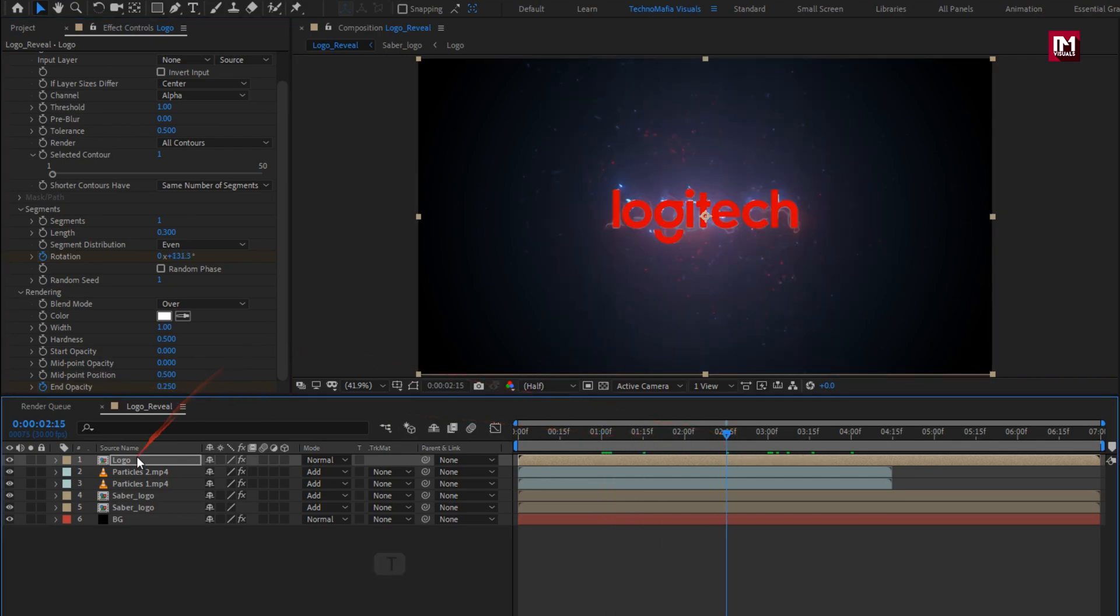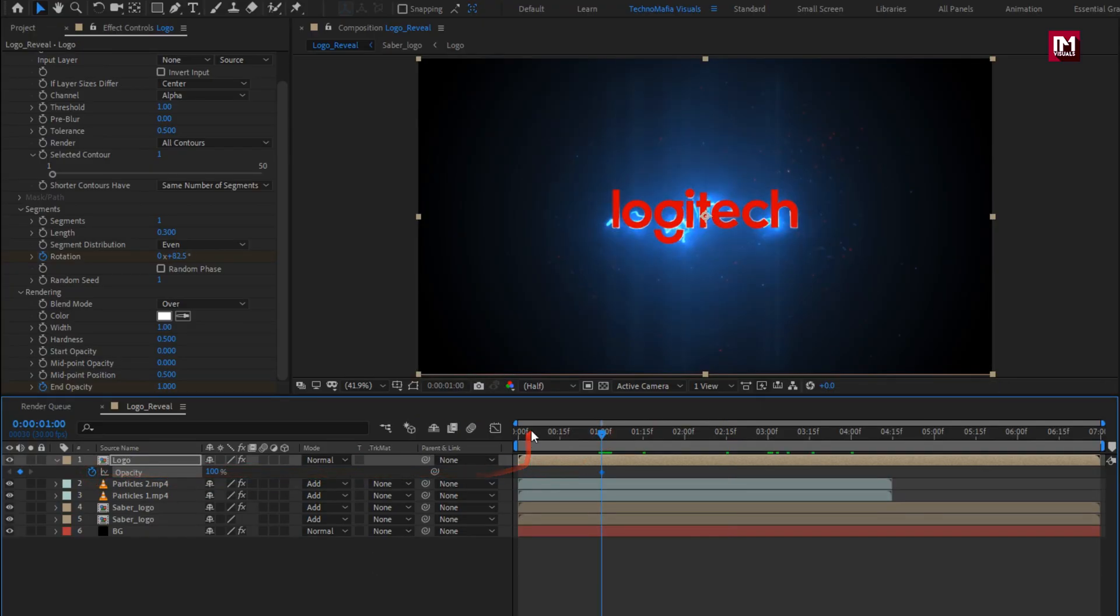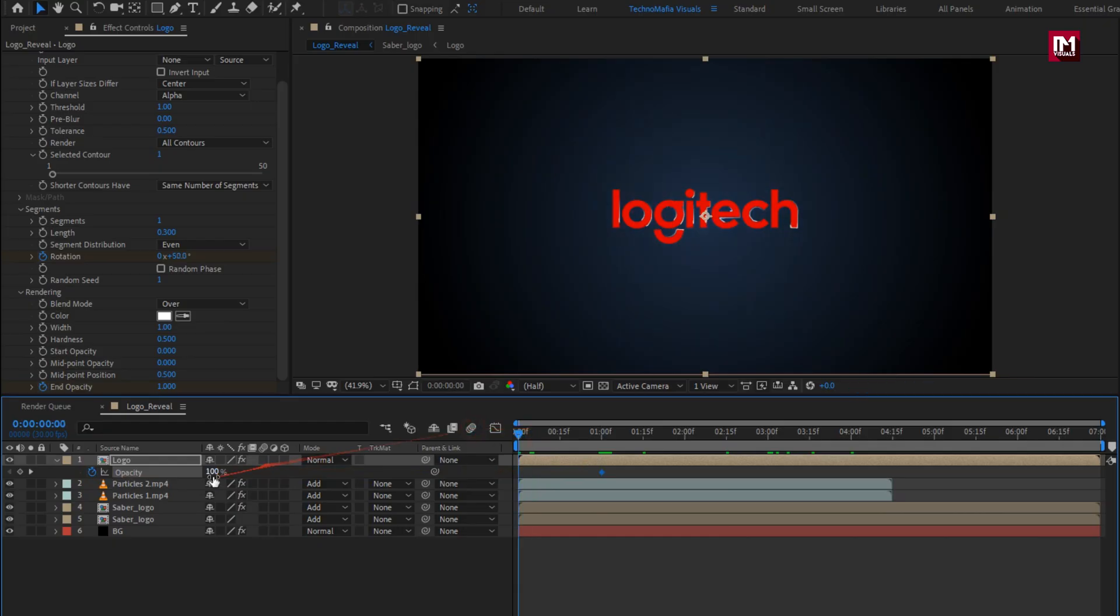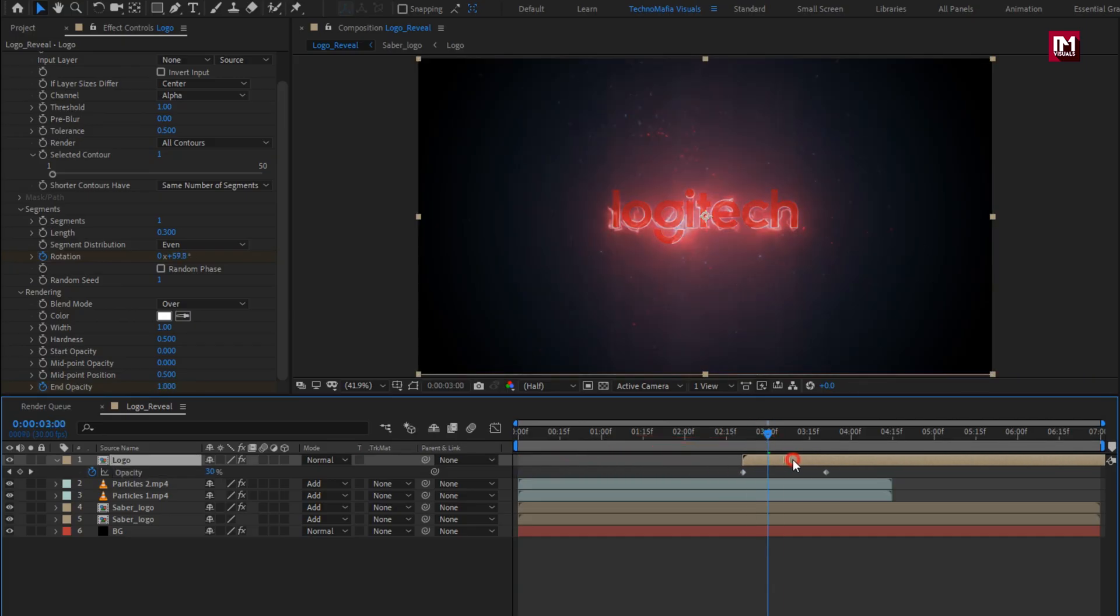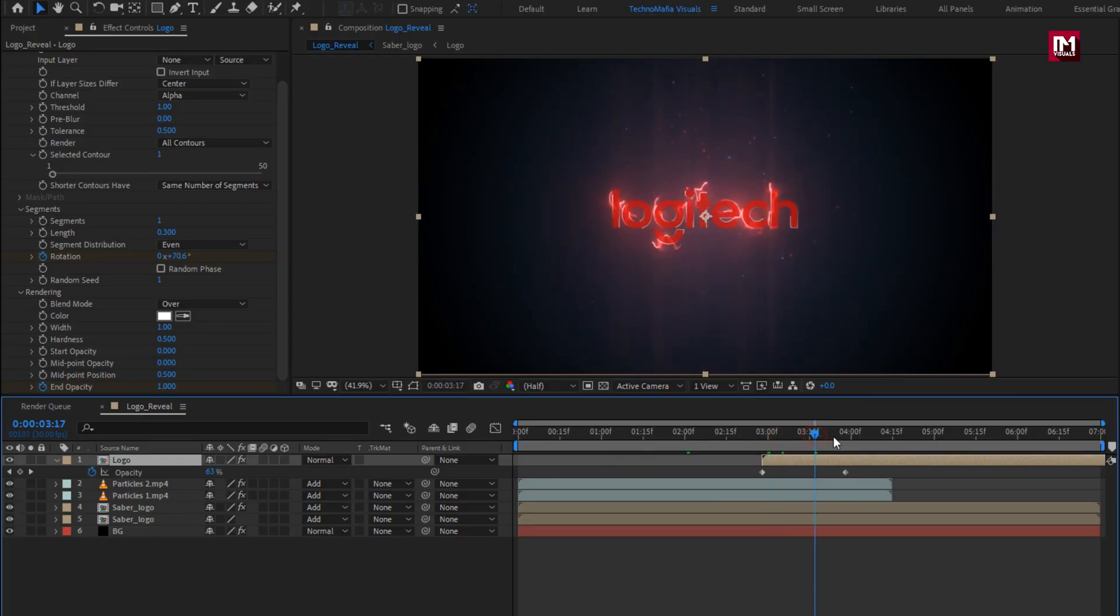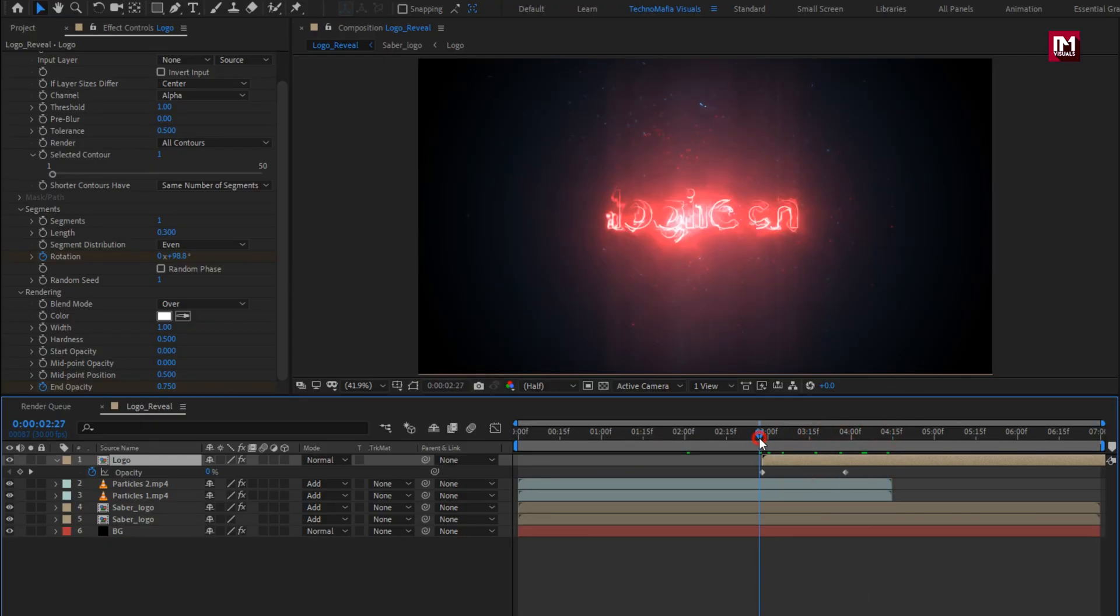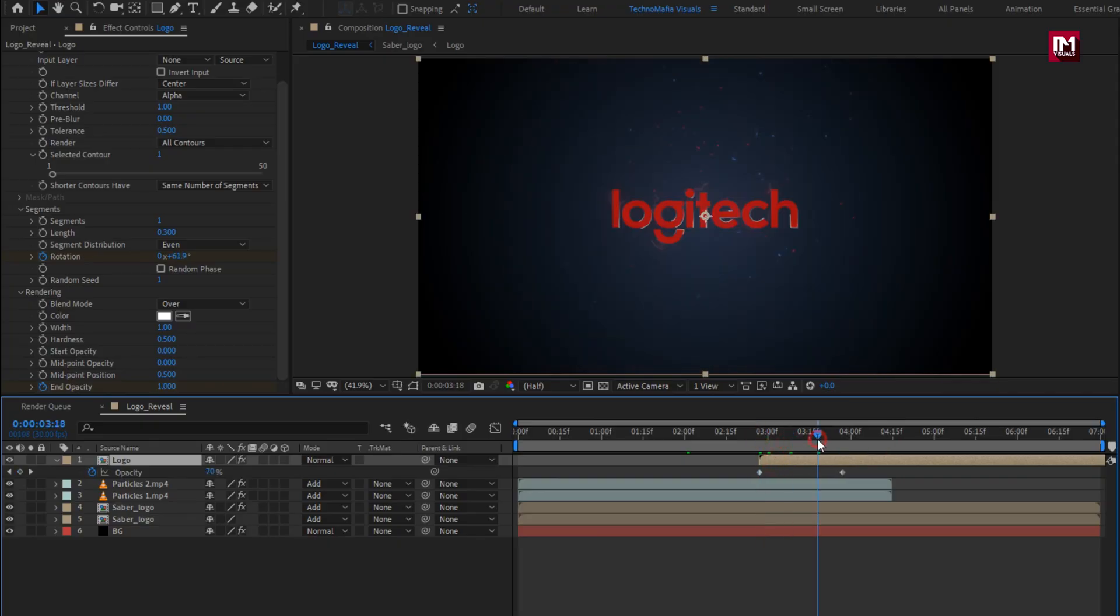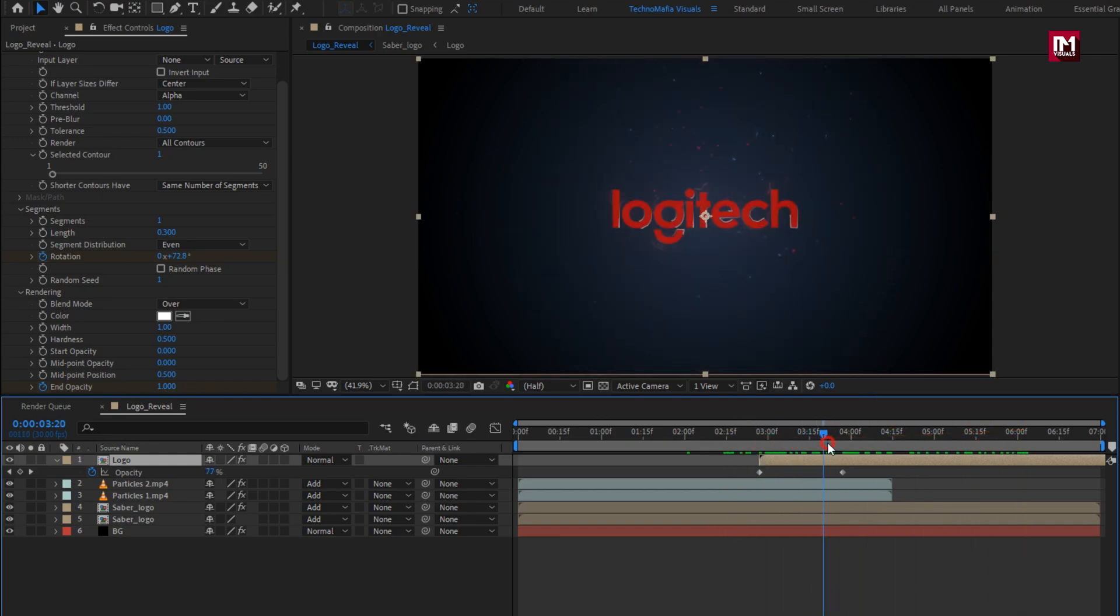Now for logo, press T to bring up opacity. At 1 second, create keyframe for opacity. At start, set opacity to 0. Now we will place this logo composition at near about 3 seconds. Perfect.